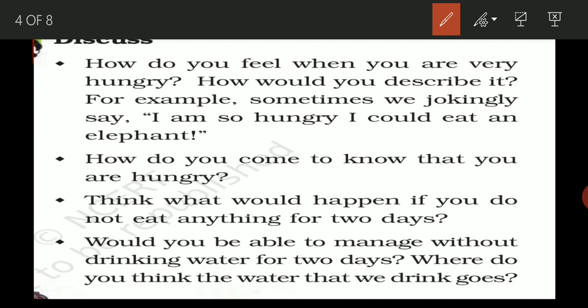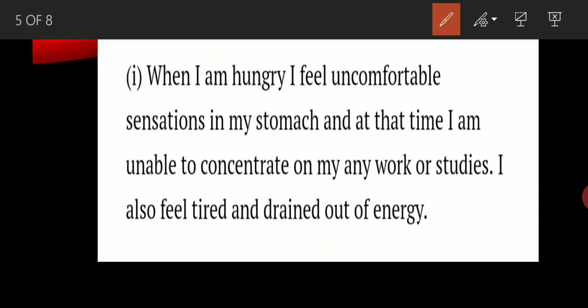The answer will be: when I am hungry I feel uncomfortable sensations in my stomach, and I am unable to concentrate on my work or studies. I also feel tired and drained of energy. You might feel irritated, start shouting, or have a stomach ache. You can write these kinds of feelings in your copy.